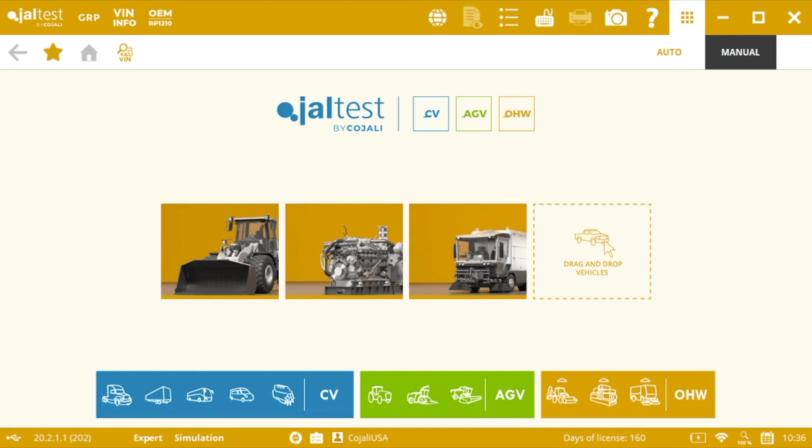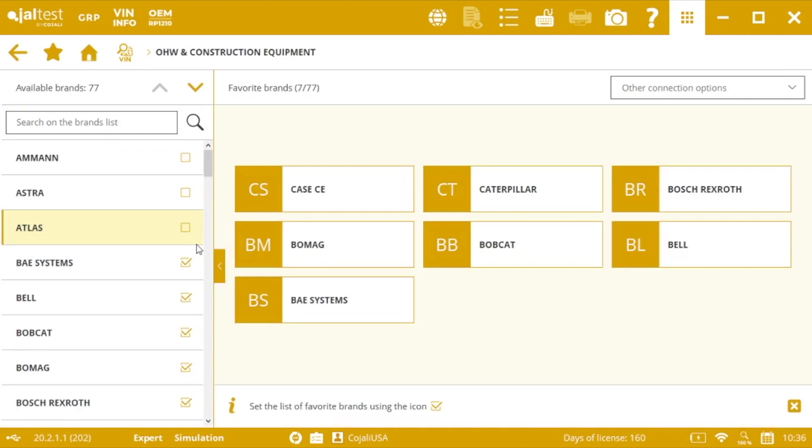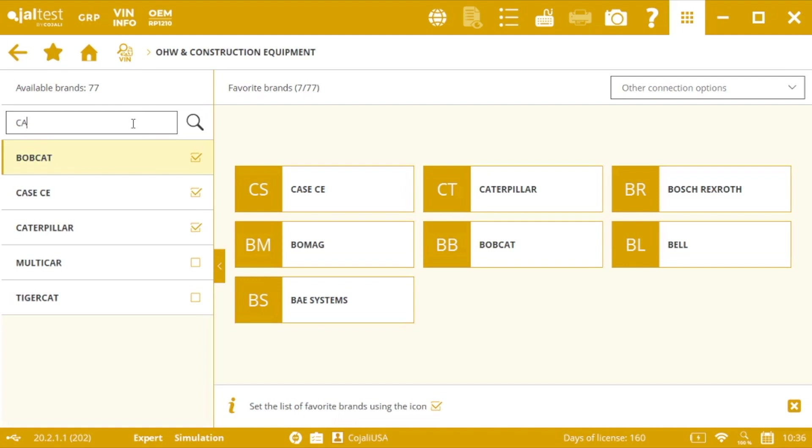Once in the main screen on the software, we'll go to Caterpillar and then we'll select either Caterpillar or Volvo. In this case I will use, for example, Caterpillar.